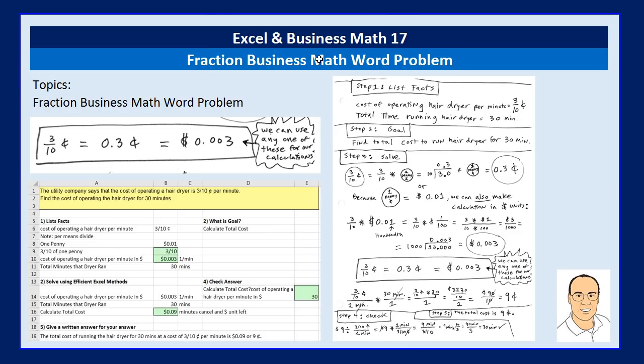Welcome to Excel and Business Math video number 17. In this video, we've got to talk about fraction business math word problems.